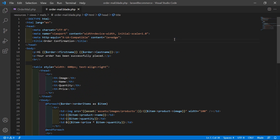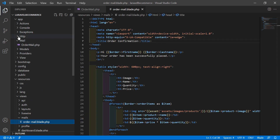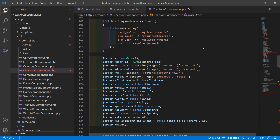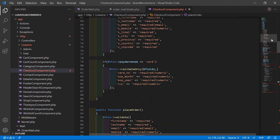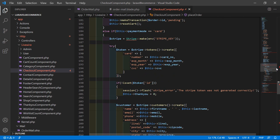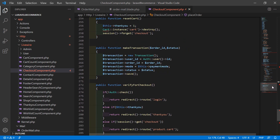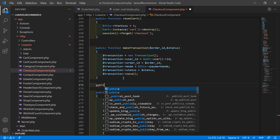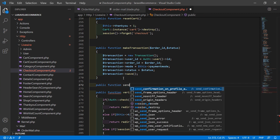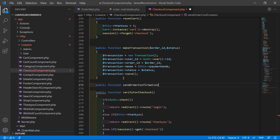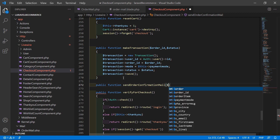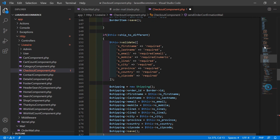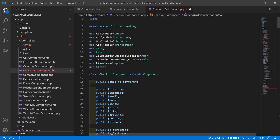Now save this file and open the Checkout component class file. Go inside app/Http/Livewire and open the CheckoutComponent.php file. Inside this file you can see the method for place order. Now let's create a new function for sending the order confirmation mail. Create: public function sendOrderConfirmationMail($order), and inside this, write the mail logic. Also import the Mail facade at the top.